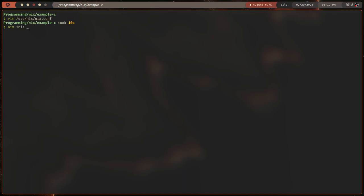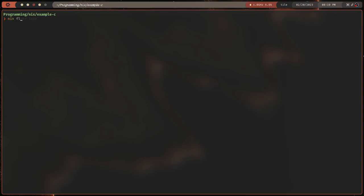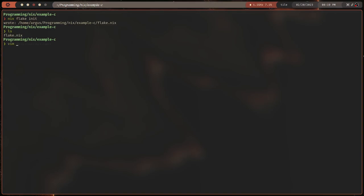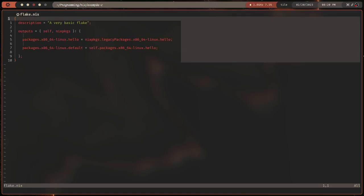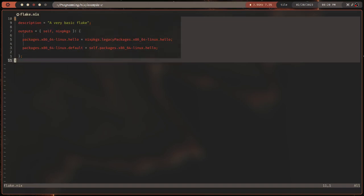Let's go ahead and do it — `nix flake init`. Oh, and by that I meant `nix flake init`. Man, I wish I was editing this right now. Let's check what's in here. We kind of have what appears to be a coding language — that's exactly what it is. We've got this set on the outside, and we've got these sort of entries. It looks like JSON a little bit.